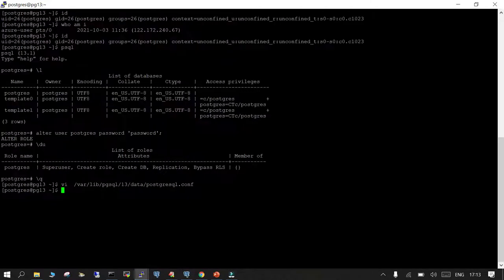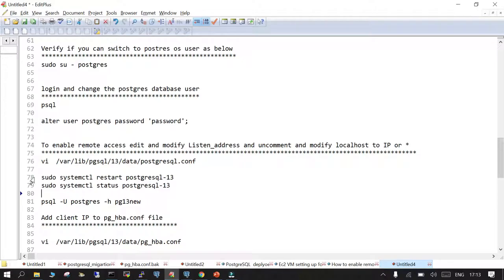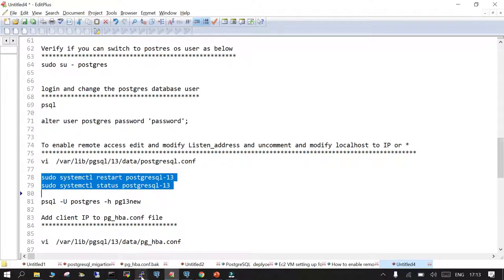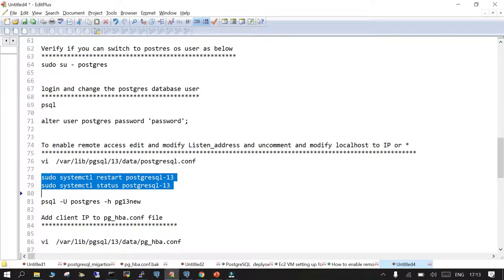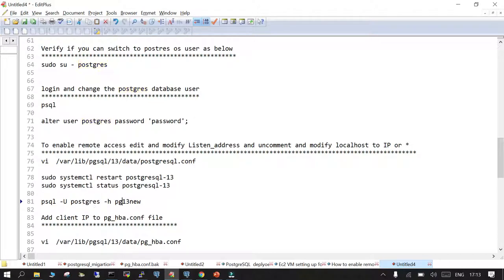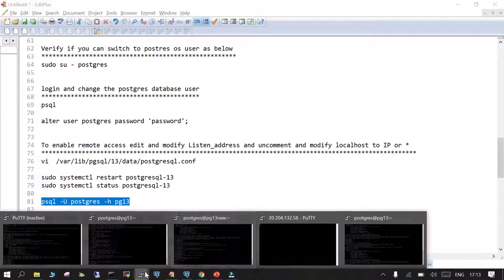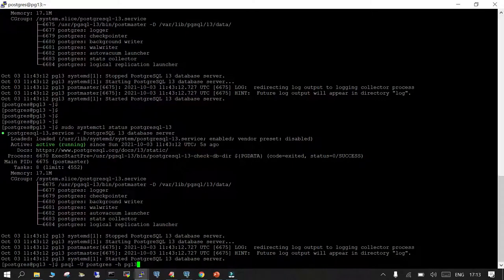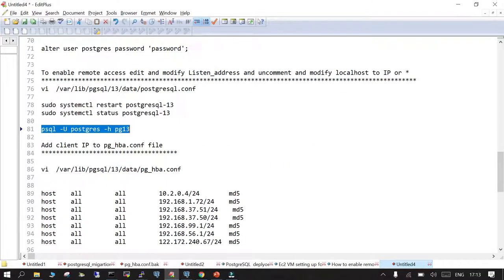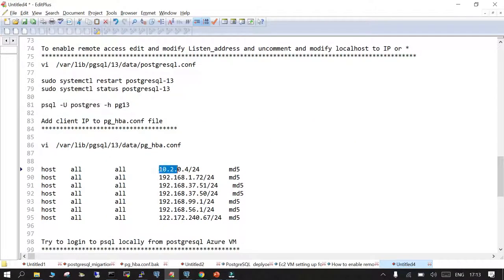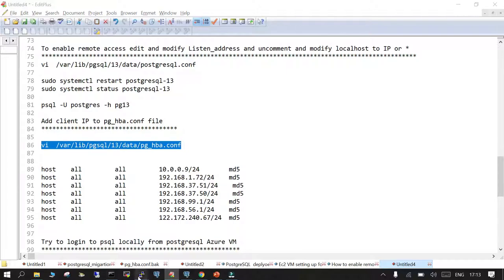Once listen_addresses is set, let's restart the PostgreSQL service. After restarting, we check the status — it is up and running. We test using 'psql -u username -h hostname' to verify connectivity. We find that the client IP address is not mentioned in pg_hba.conf, so we need to edit that file — pg_hba.conf — to add the client IPs from which we will log in and access remotely.